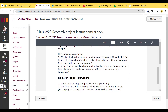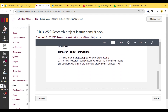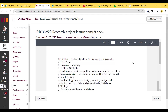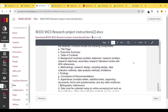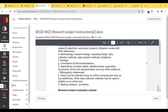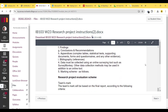Some examples: What is the level of program appeal among IBM students? Are there differences between results from two different samples, e.g. by gender or age group? Is there an association between program appeal and type of academic background, e.g. business versus non-business? This is a team project — up to five students per team. The final research report should be written as a technical report of 15 pages according to the structure in Chapter 15 of the textbook. It should include: title page, executive summary, table of contents, background, business problem statement, research problem, research objectives, secondary research and literature review with APA references, methodology, research design, sampling design, data collection methods, data analysis methods, limitations, findings, conclusions, recommendations, appendices, complex tables, statistical tests, supporting documents, questionnaire forms, and bibliography.